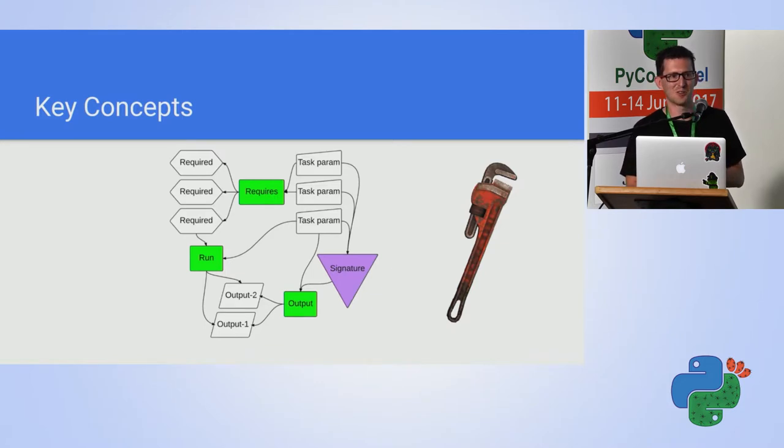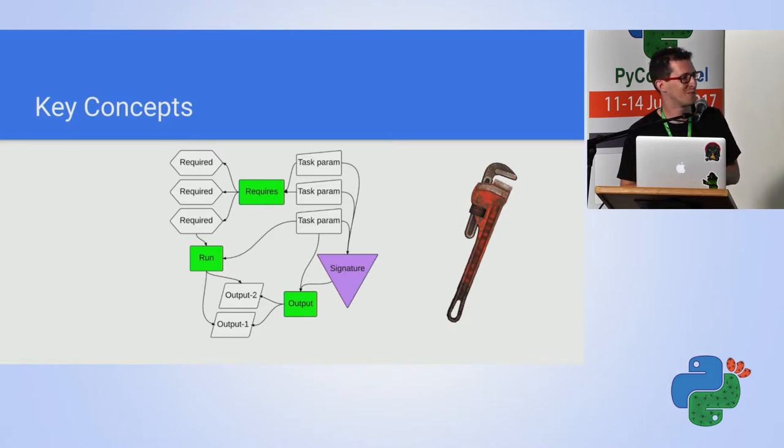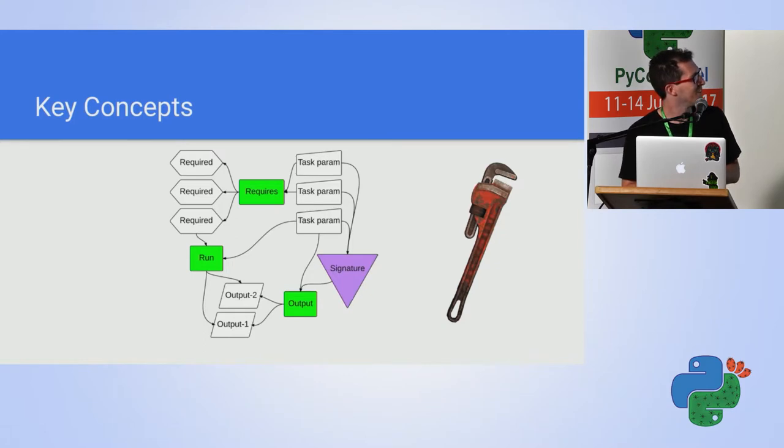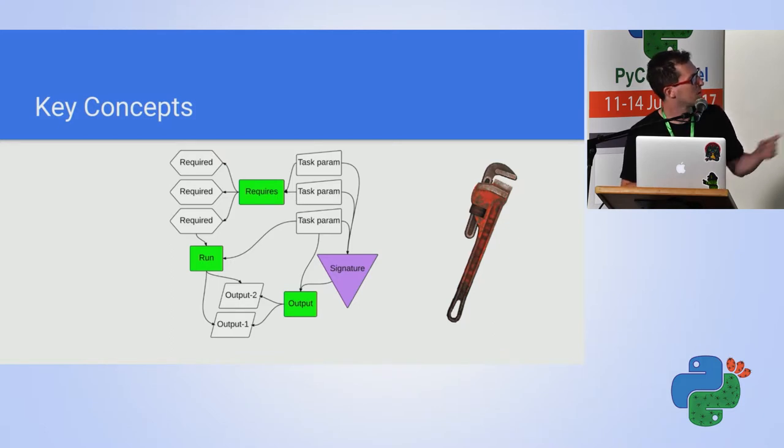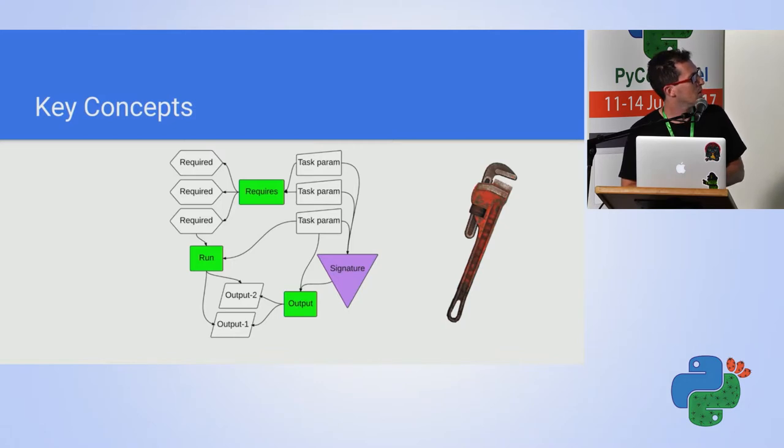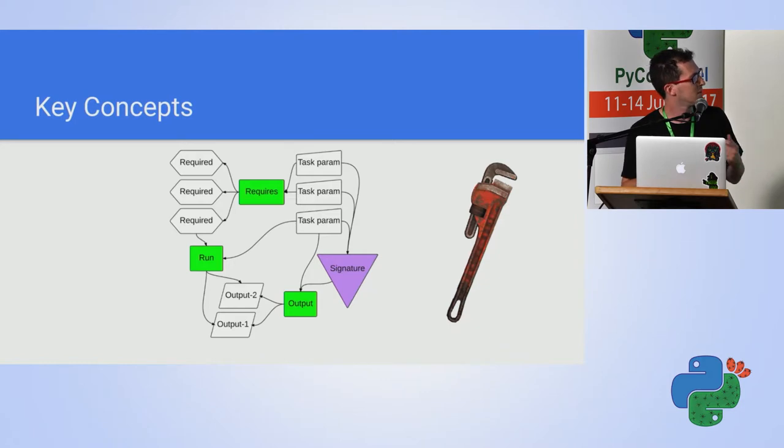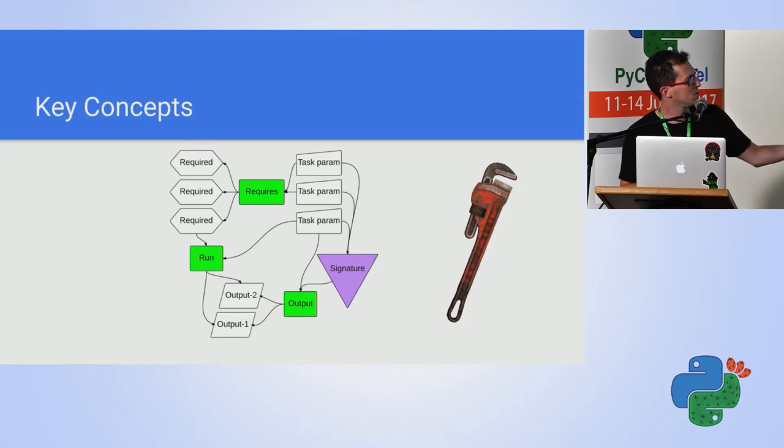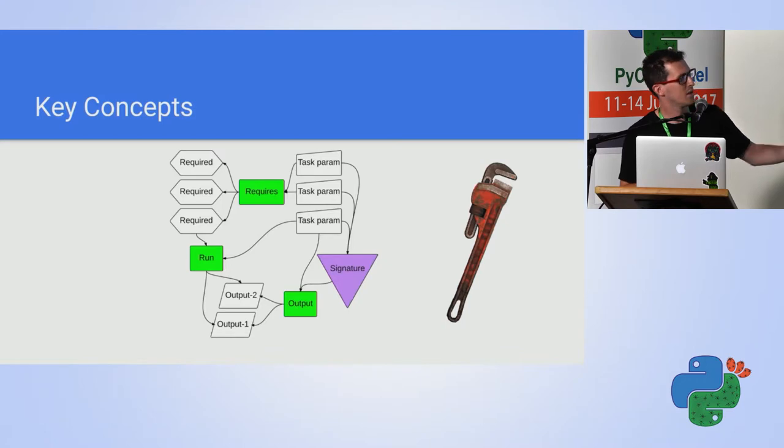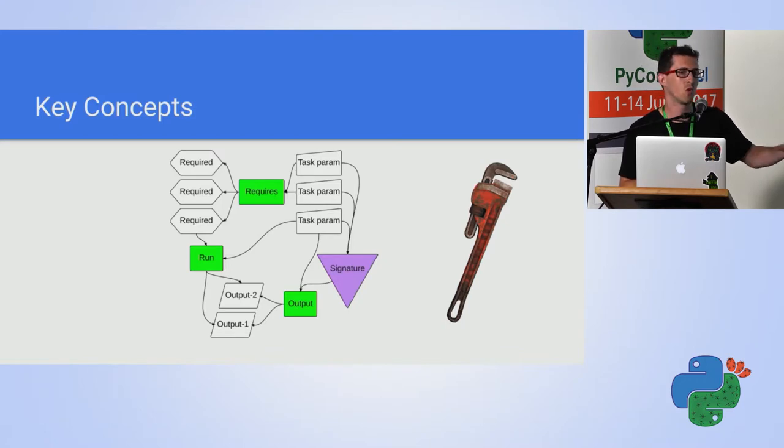This slide should actually make things more easier, even though it could be more complicating. This is the relationship between the things, these components. The purple thing, we didn't talk about it, the signature. When you're running Luigi, you are instantiating tasks. And these tasks have a signature, which is based on the parameters. This signature can be used as part of the output to identify if a task has run, finished running, or should be running.